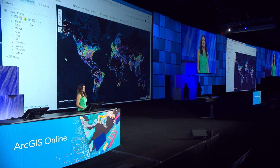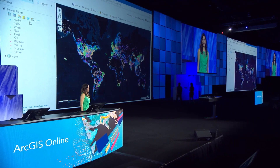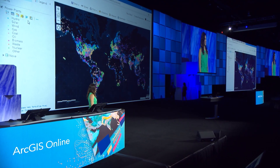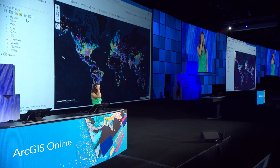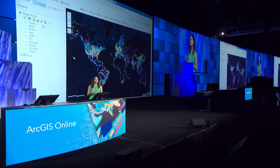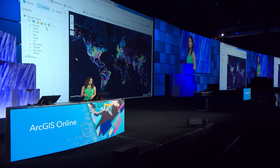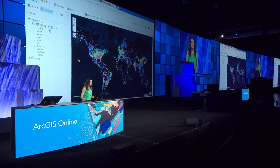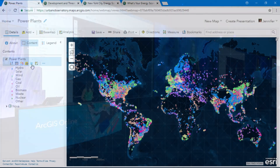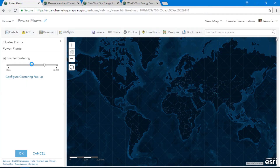There are many new and exciting capabilities in ArcGIS Online. Here we have a map that shows thousands of power plants around the world. It's difficult to see any immediate patterns because the points are stacked on top of each other. But watch what happens when I enable clustering.